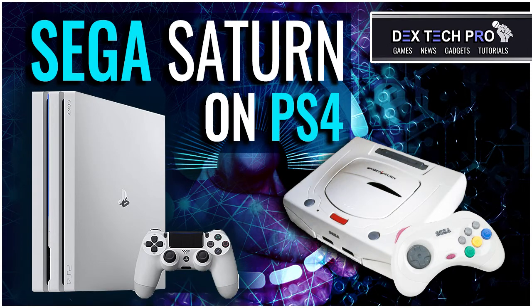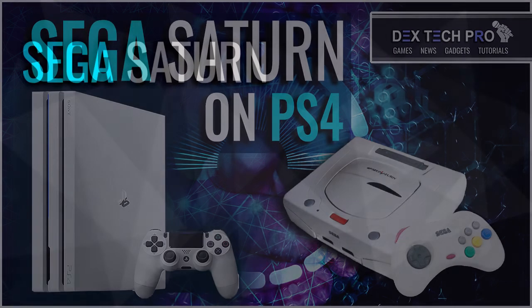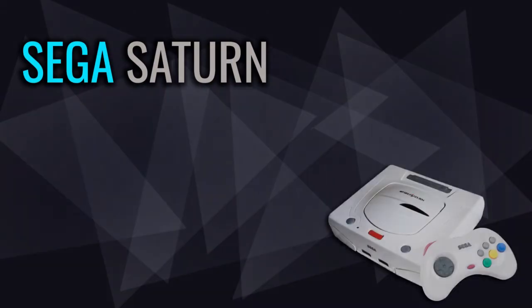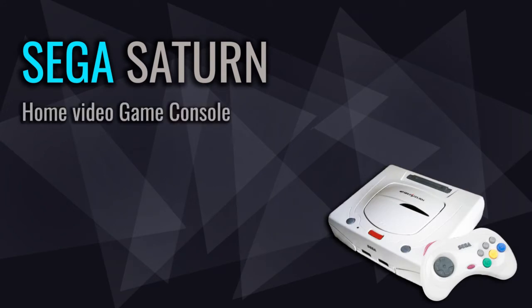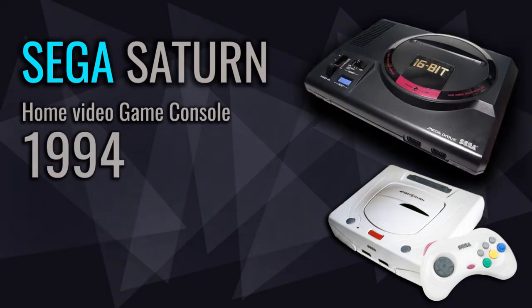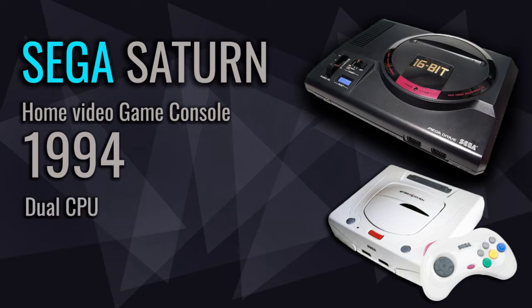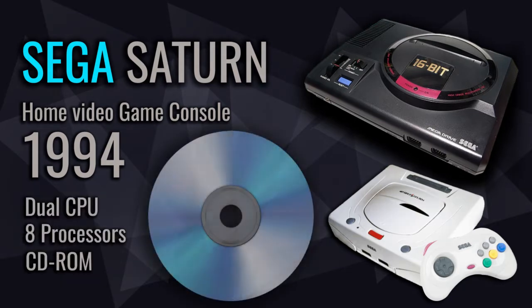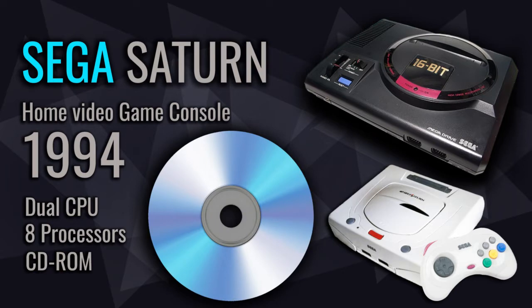For those of you guys who don't know what Sega Saturn is, it's a home video game console developed by Sega and released in 1994. It was a successor to the Sega Genesis. Sega Saturn has dual CPU architecture and 8 processors. Its games are in CD-ROM format and its games library contains several ports of arcade games as well as original games.